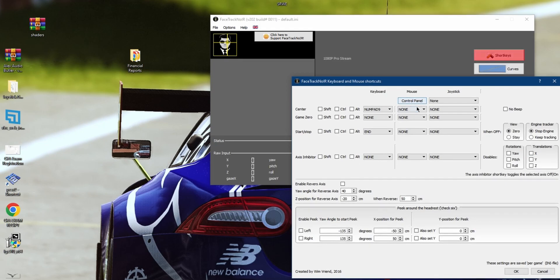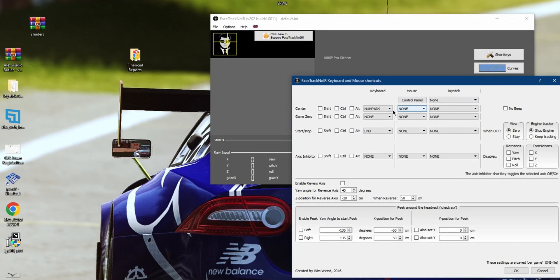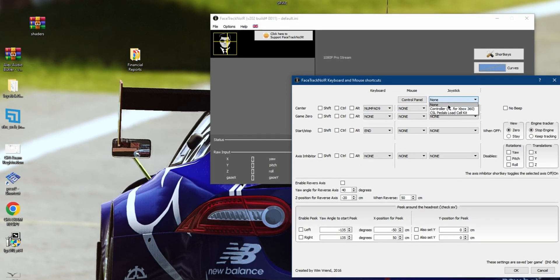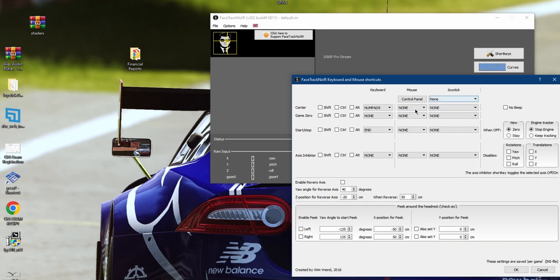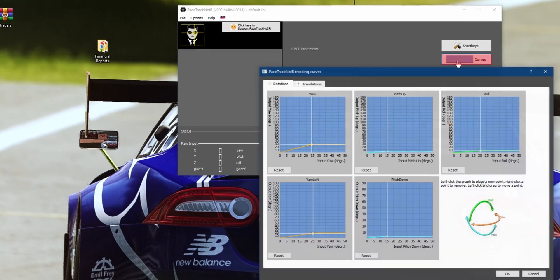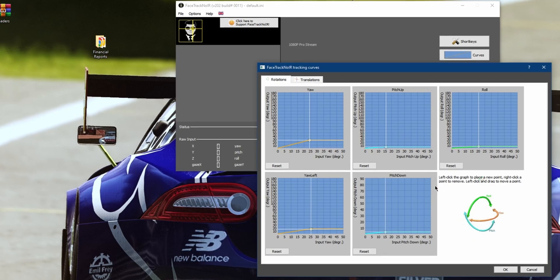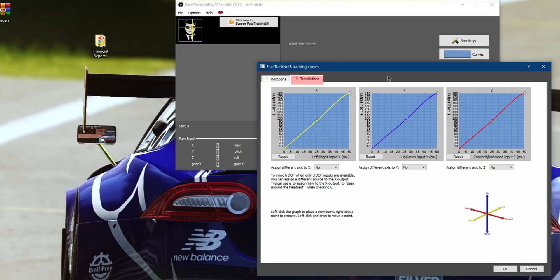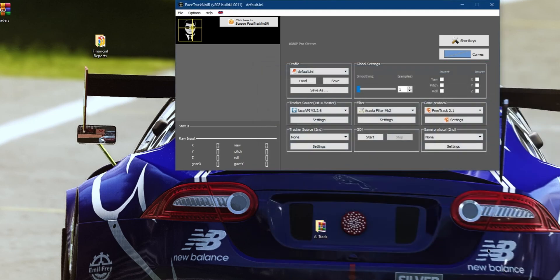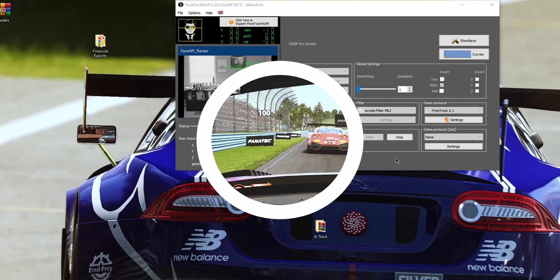Click on Short Keys. From here we can assign the center button to any button you want on your wheel or on your keyboard. After that's all set, go to Curves and set rotations to the following. Then move over to Translations, and set the following X, Y, and Z, and hit OK. Ensure to only invert your pitch. And lastly, select FreeTrack 2.1 for the game protocol. Now we're ready to get started.